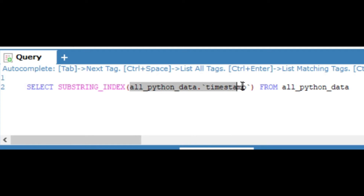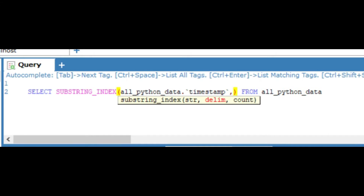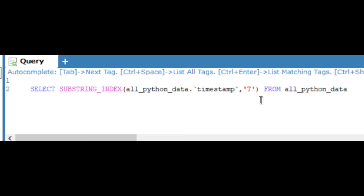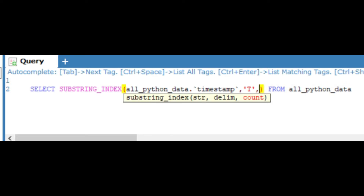On the first argument we pass the column name. On the second argument we pass the split delimiter on which we want to split. In this scenario I want to split on the basis of 'T' and only fetch the first or left-side value. So I write the split operator as 'T'. You can also write a comma here if you want to split the string on the basis of a comma. In the third argument we specify how many values we want.